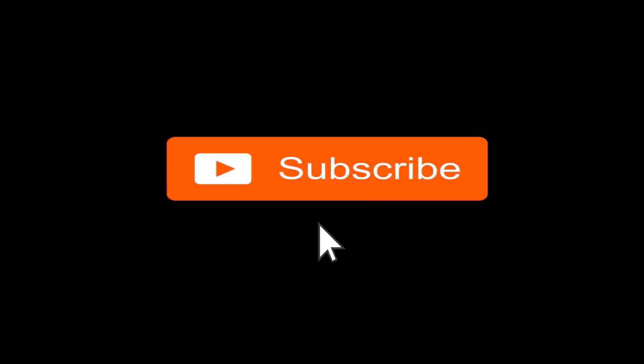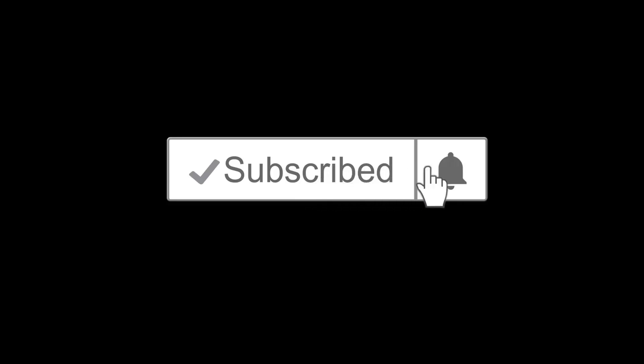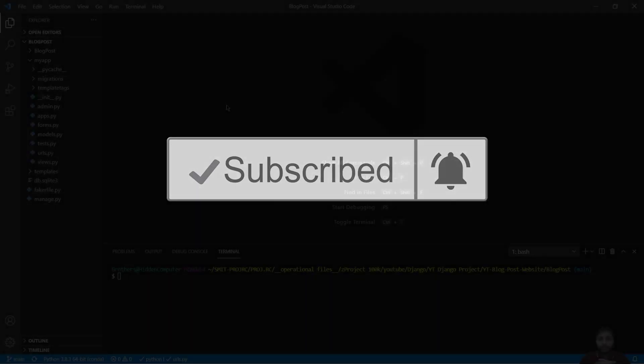And if you have not yet subscribed, hit the subscribe button and also hit the notification bell icon so you don't miss any of our upcoming videos.